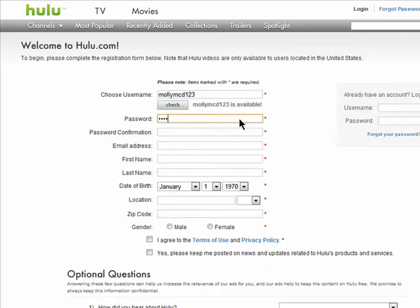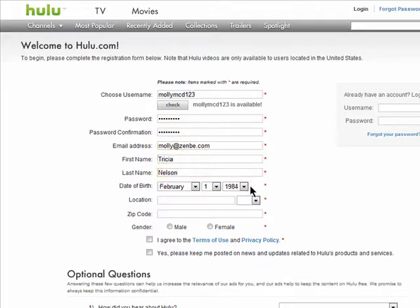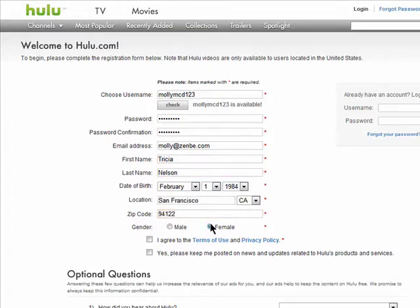Then choose a password, re-enter it, add your email address, your name, date of birth, location, and gender.